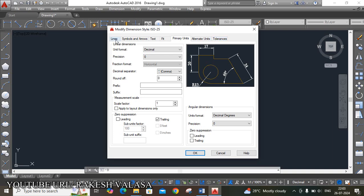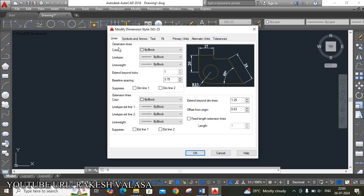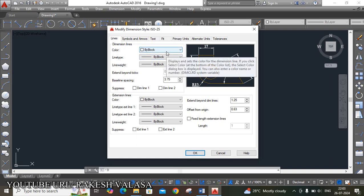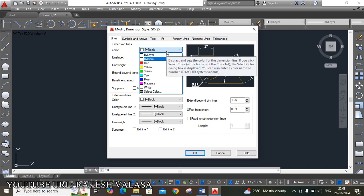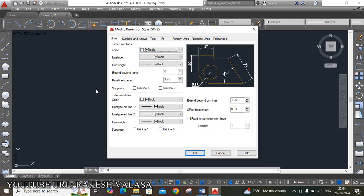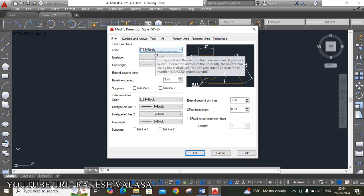First click on Lines. It shows dimension lines options — color, line type, and line weight. You can select your required color depending upon your requirement and appearance, otherwise you can leave it. The background color is black, so white appears on it. That's why I have chosen the default white color. If you change the background color, you can change the line color accordingly.